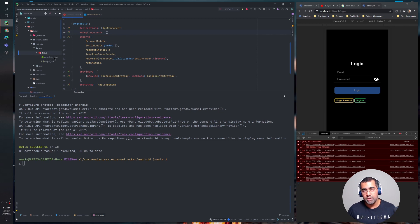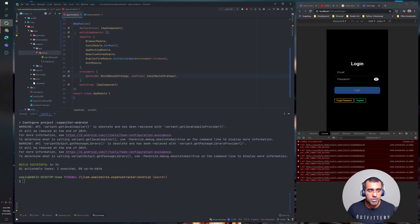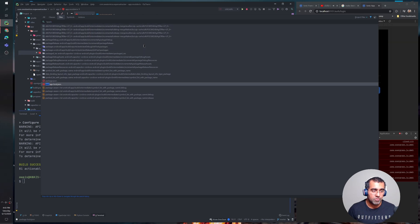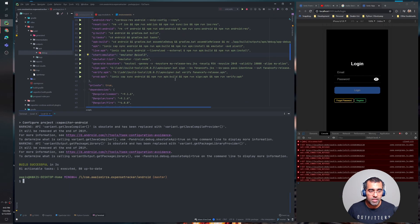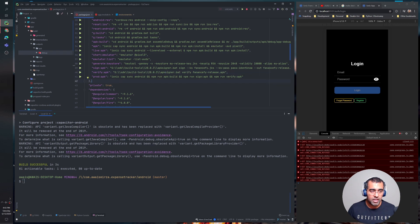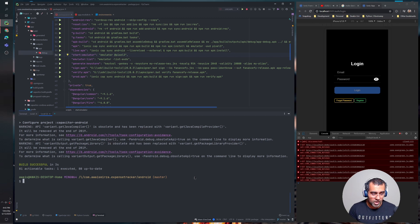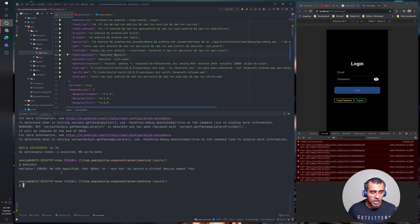Now let me delete that APK and show you how to generate it again from the command line. You target the Gradle wrapper file in your Android project, produced by Capacitor. I'm using Git Bash on Windows, so I type './gradlew assembleDebug'. Running this will produce the app-debug.apk file in the outputs folder, which you can drop into an emulator. Now another thing you need to know is how to sign your project — let me go to my package.json file.